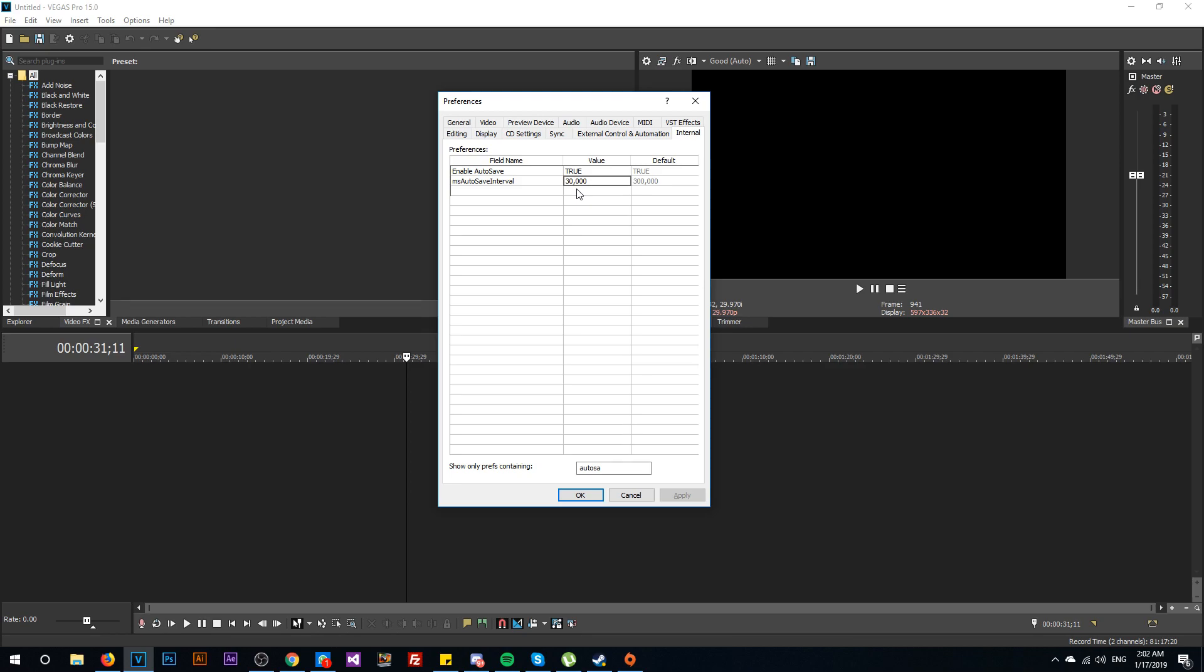You can make it smaller than this, but just double click here and enter a value in milliseconds. If you want to have the project saved maybe every 10 or 15 seconds, just type in here 10k or 15k. It's really simple. After you do the changes, just go and click on Apply and OK.